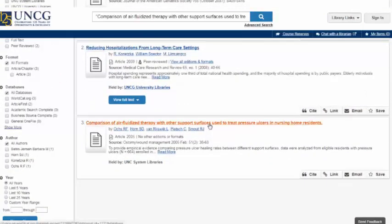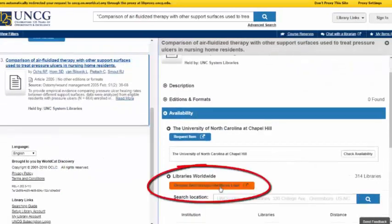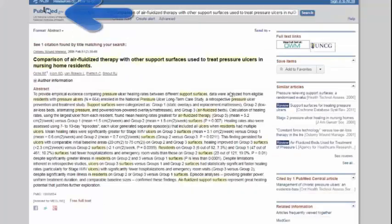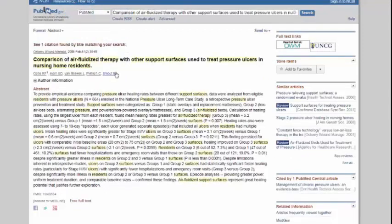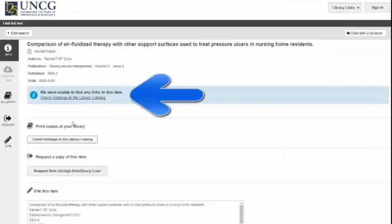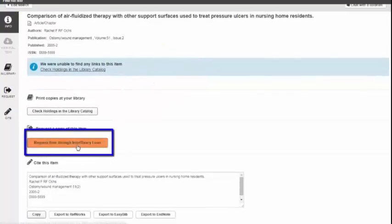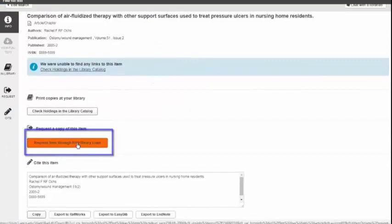When you click into the title, you can click 'Request Item Through Interlibrary Loan.' When you are searching within a database such as PubMed and you see an article that you want, you can click on UNCG Libraries to see if we have it. In this example, the catalog was unable to find any links to this item, so you can request it through Interlibrary Loan.